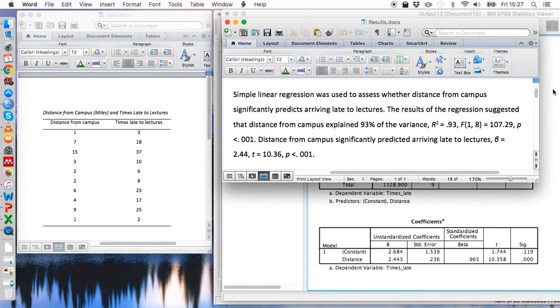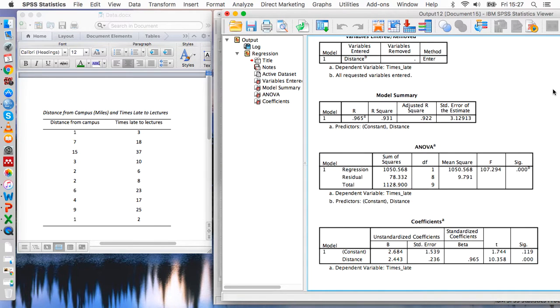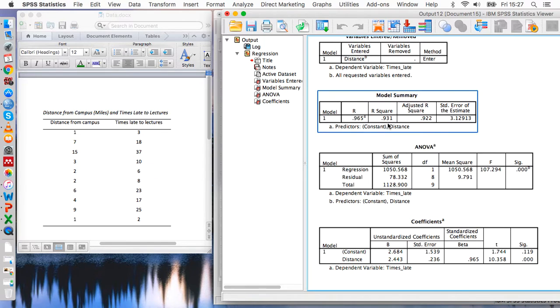So we can say that the regression suggested that distance from campus explained 93% of the variance. So where's the number coming from? Well, it's coming from this R square value.